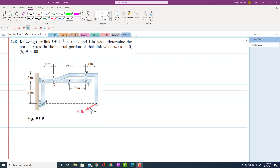Problem 1.8. In this problem, we are going to solve the stress that is in link DE. The problem statement is that knowing that link DE is 1/8 inch thick and 1 inch wide, determine the normal stress in the central position of link DE. We have to find the stress in this link DE in the central position when theta is equal to 0 and when the theta angle is 90 degrees.